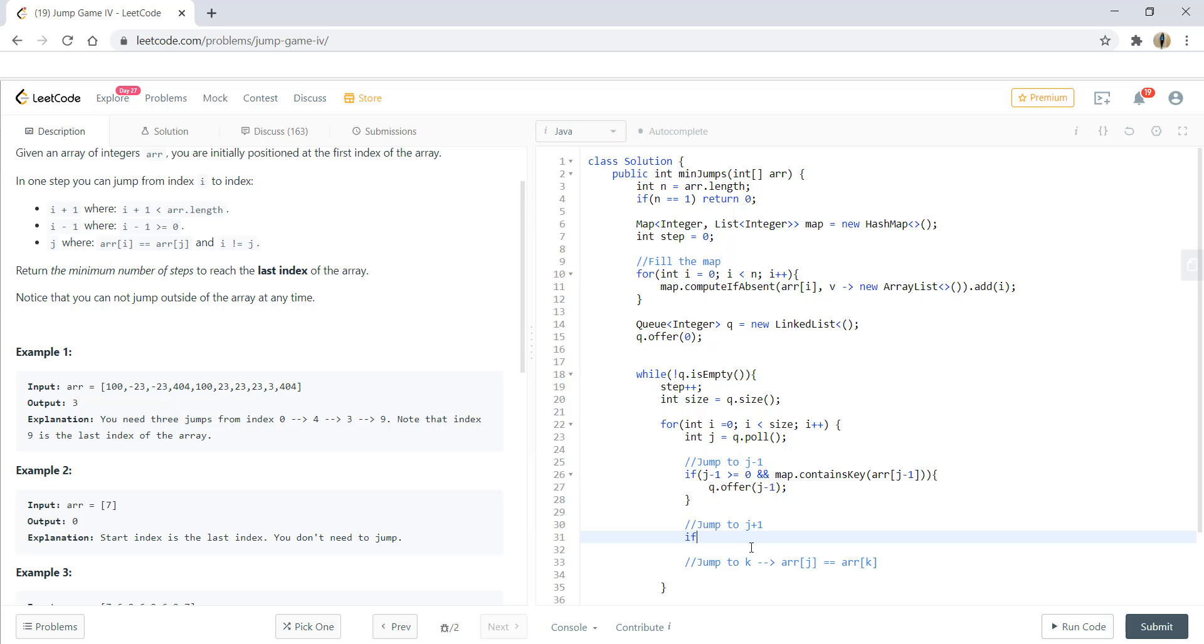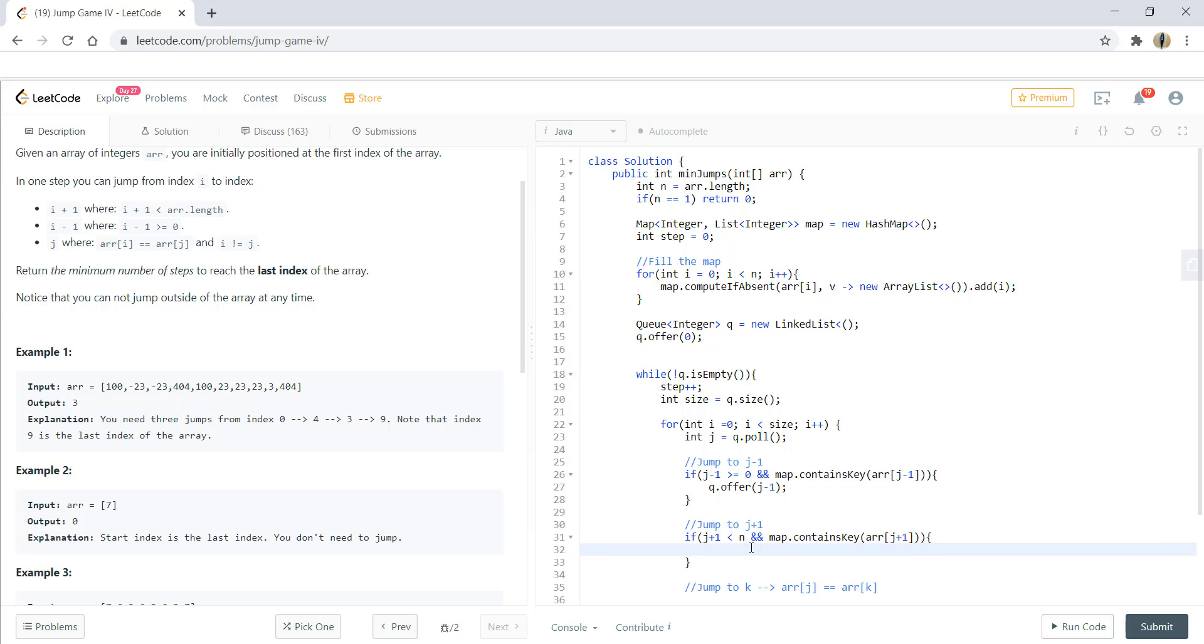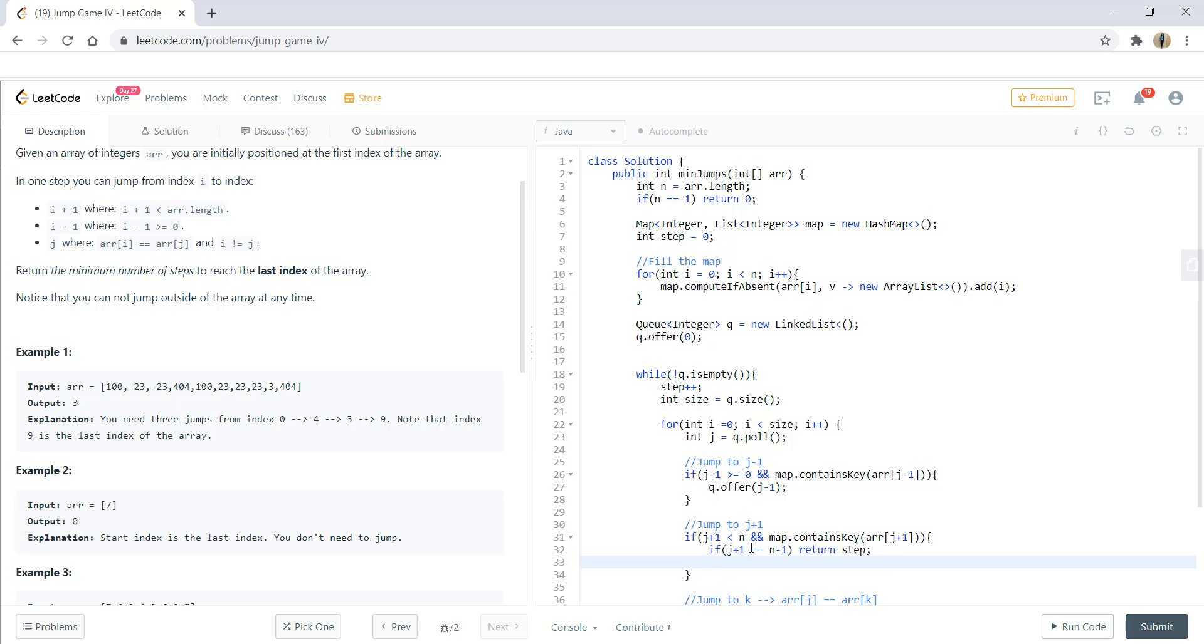Similarly, if j plus 1 is less than n and if that is there in the map, then there can be two conditions. Either this j plus 1 is equal to the last element. So we check if j plus 1 is equal to n minus 1. If that is the case, return steps or else add in queue.